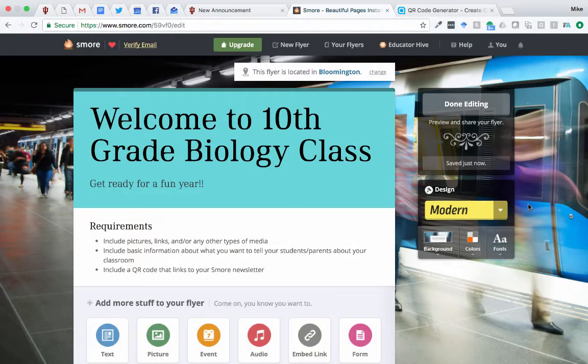Hey everyone, I'm going to walk you through how you can earn your S'more badge, and this is specific for the Fall 2017 sections of W200. Hopefully you've already made your flyer on S'more.com. If you haven't, head over to S'more.com and create an account with your EDUC Gmail.